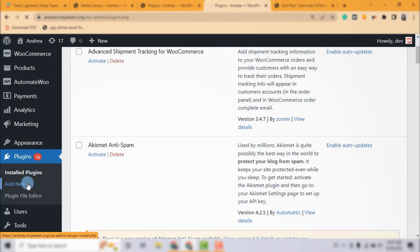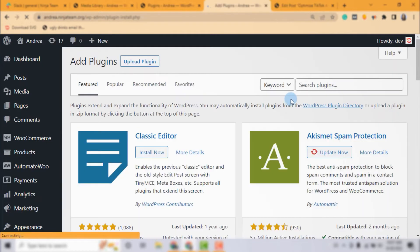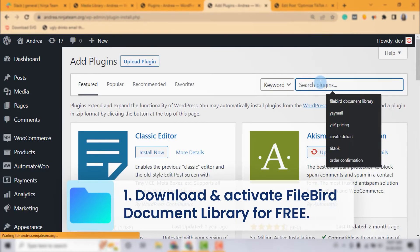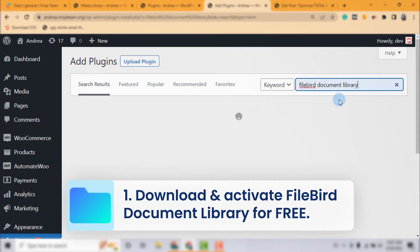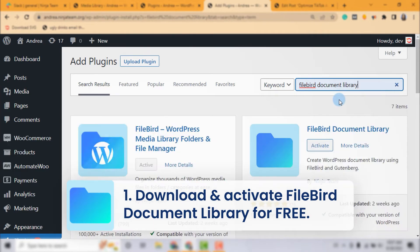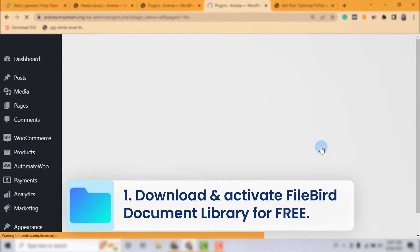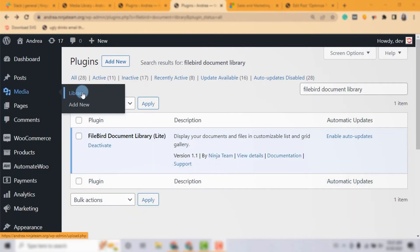The Firebird Document Library is a free lightweight plugin to help you create and publish a document gallery using Gutenberg editor and Firebird folders. You can easily download and activate it for free.